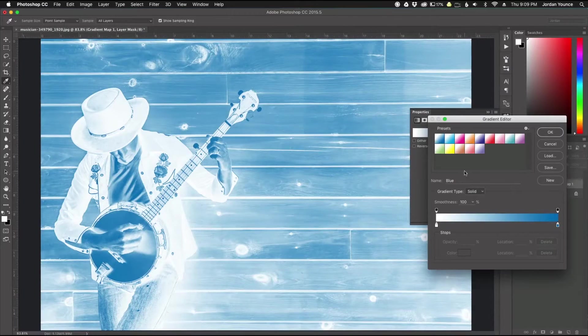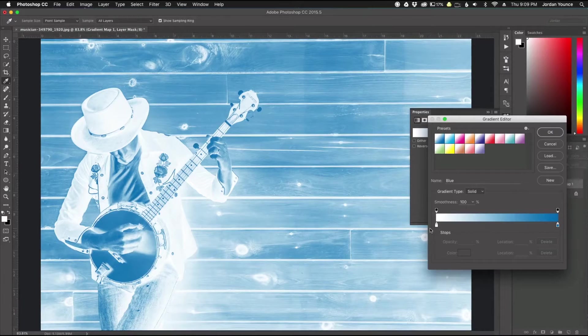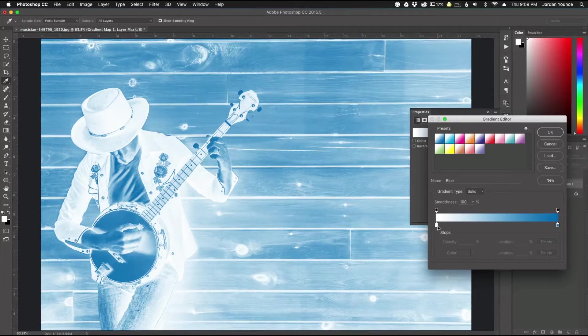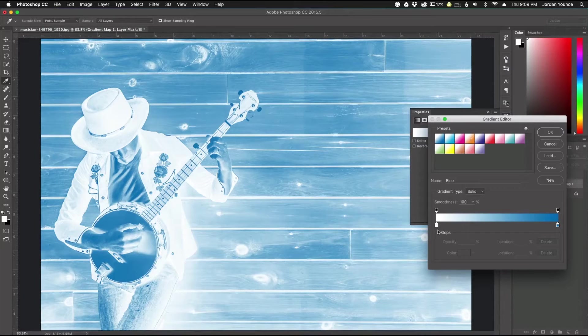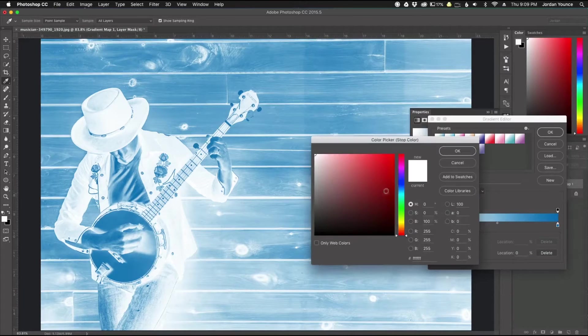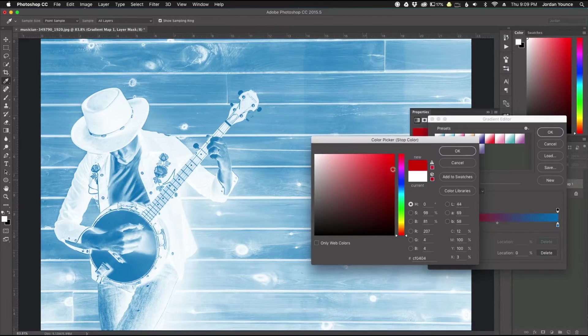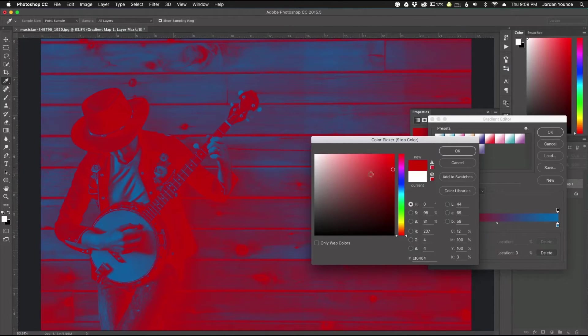I'm going to go back to a blue one here but now I can click down here on one of these handles and change the colors freely. I don't have to use one of these. So I can click on here and I get a color picker and I can choose any color I want to go along with this.